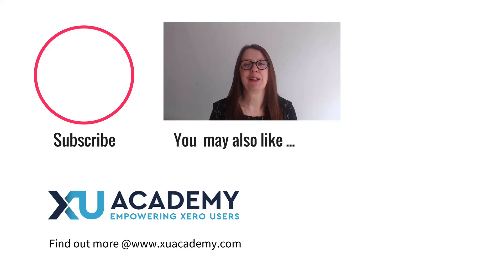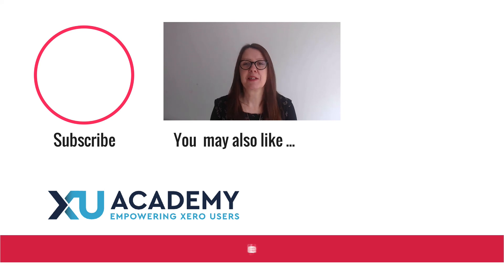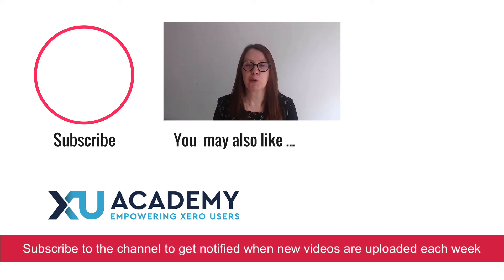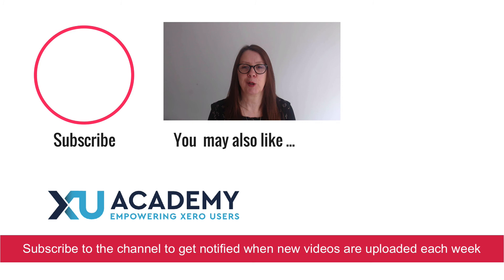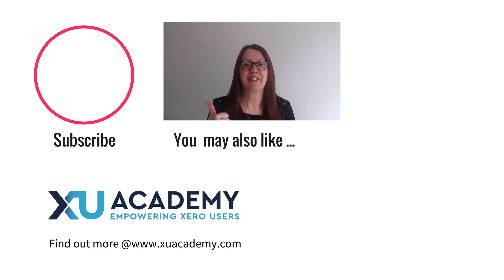As always, if you like my videos, please let me know that you like them. And why don't you subscribe to the channel so you get notified when new videos are uploaded each week. Until next time, happy zeroing.